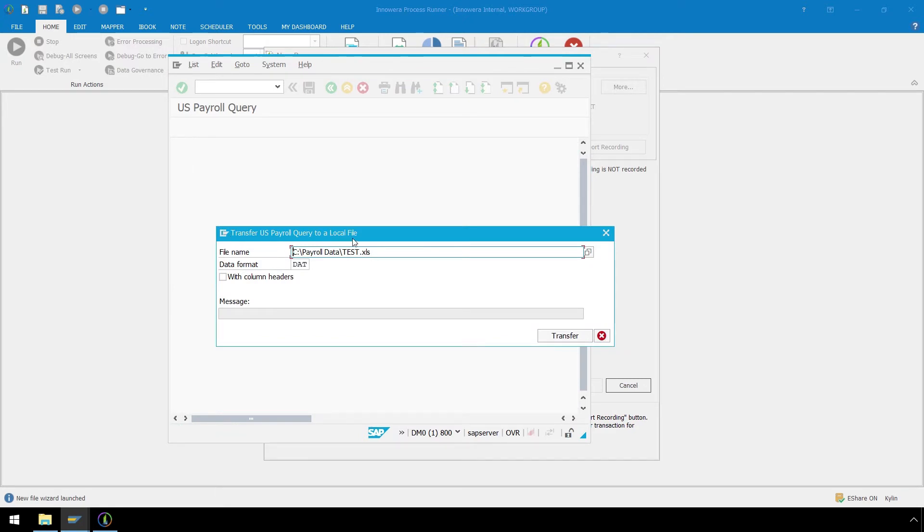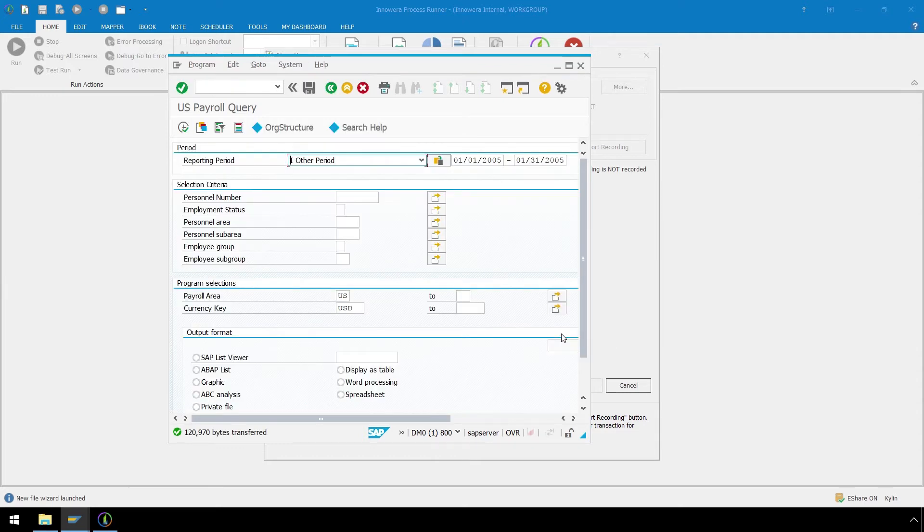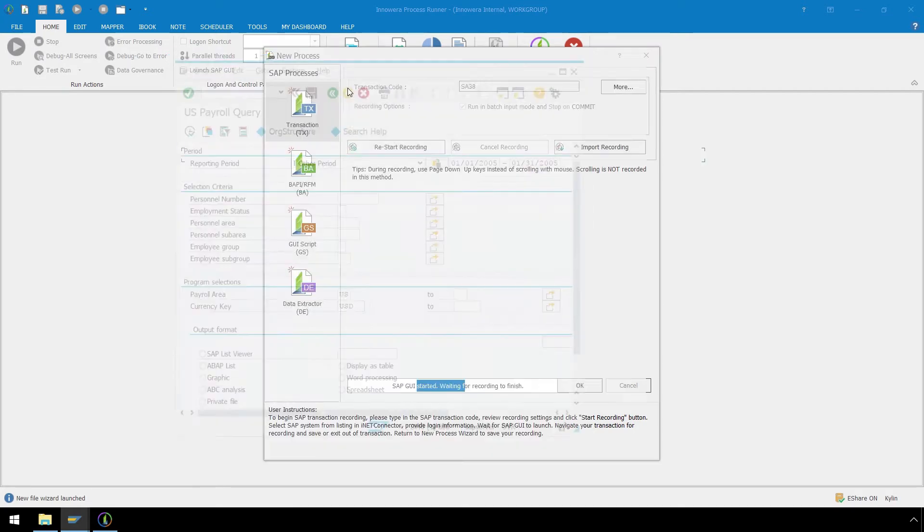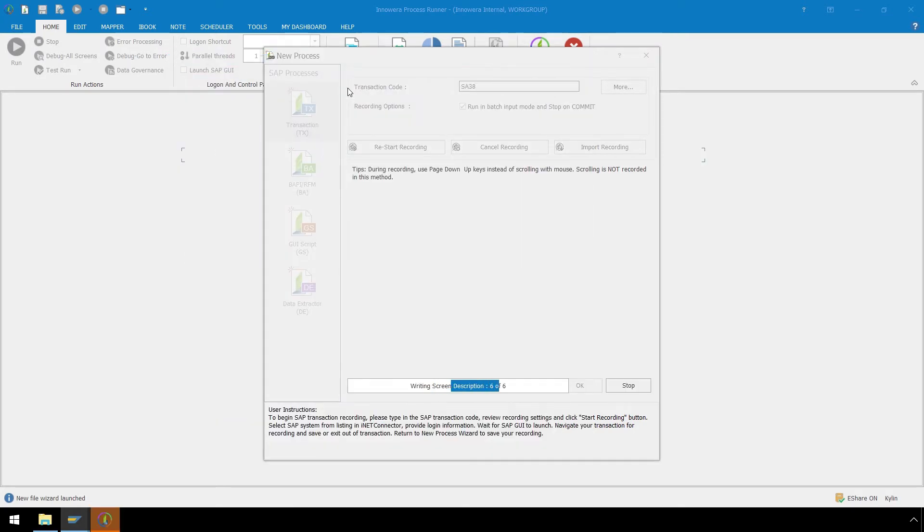In the Transfer US Payroll Query to a Local File screen, let's check the With Column Headers box, and then click Transfer. Now let's click the Exit button to end the recording process.